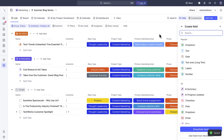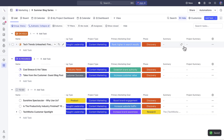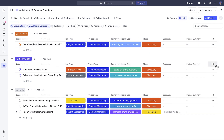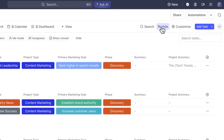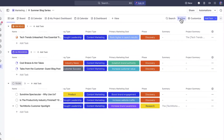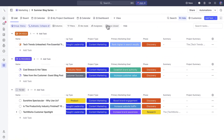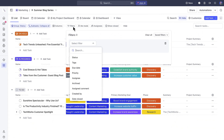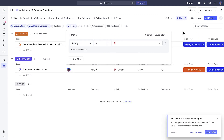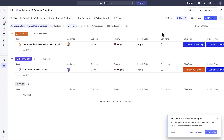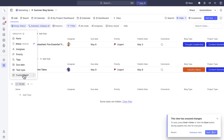Apply filters to narrow down your tasks, and use grouping to organize tasks by statuses, priority, or even assignee and much more.